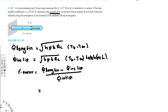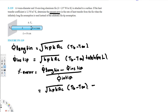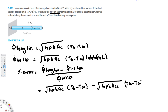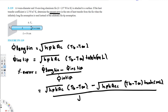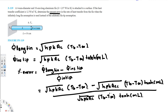Expanding: the numerator is sqrt(H·P·k·Ac)·(T_B − T_∞) minus sqrt(H·P·k·Ac)·(T_B − T_∞)·tanh(mL), and the denominator is sqrt(H·P·k·Ac)·(T_B − T_∞)·tanh(mL). We can see that sqrt(H·P·k·Ac)·(T_B − T_∞) is common to all terms.